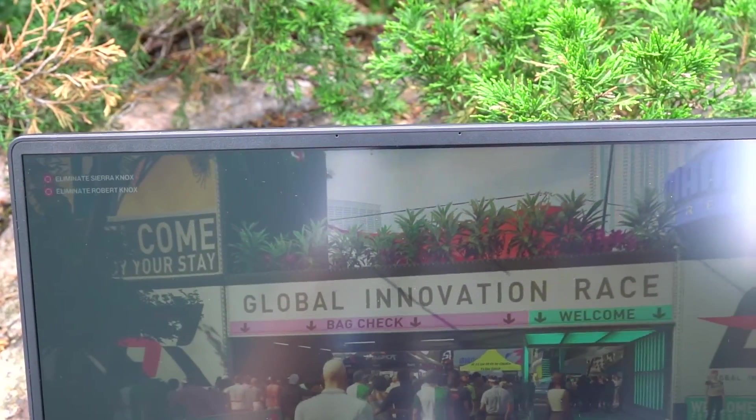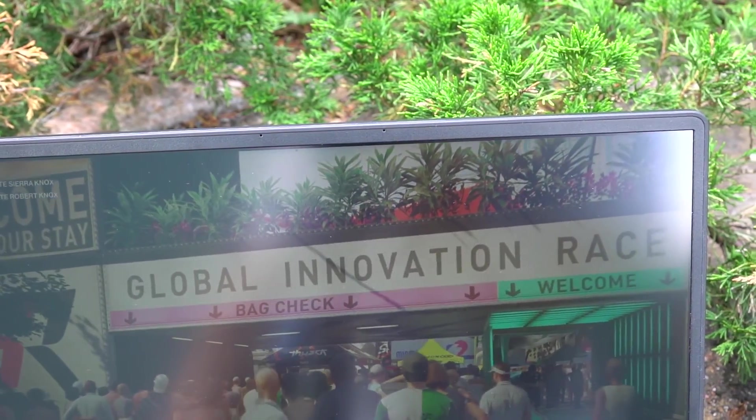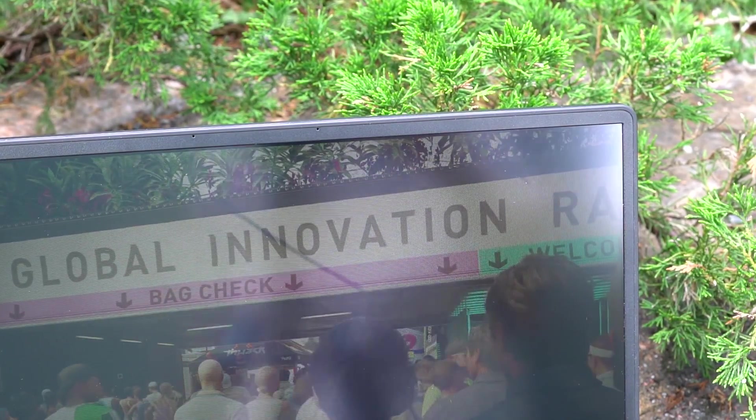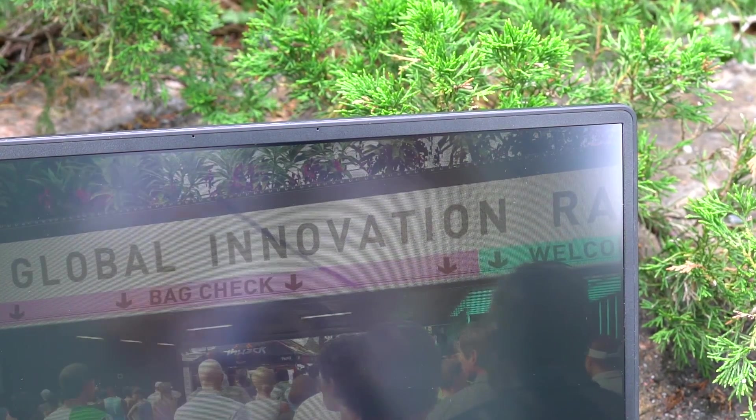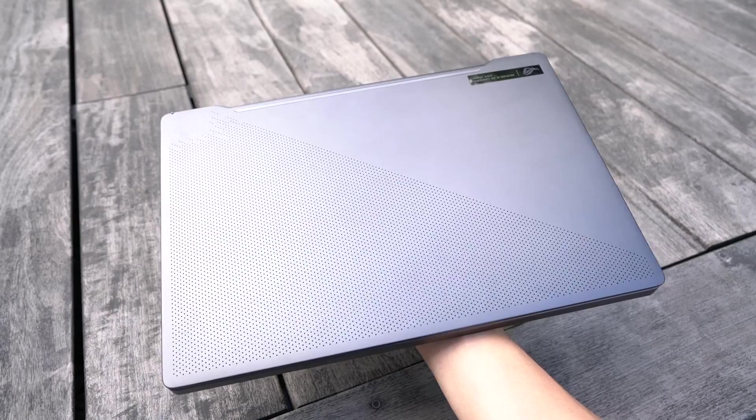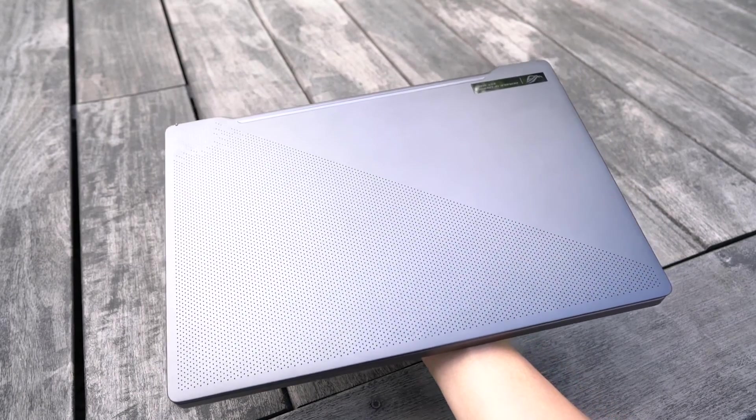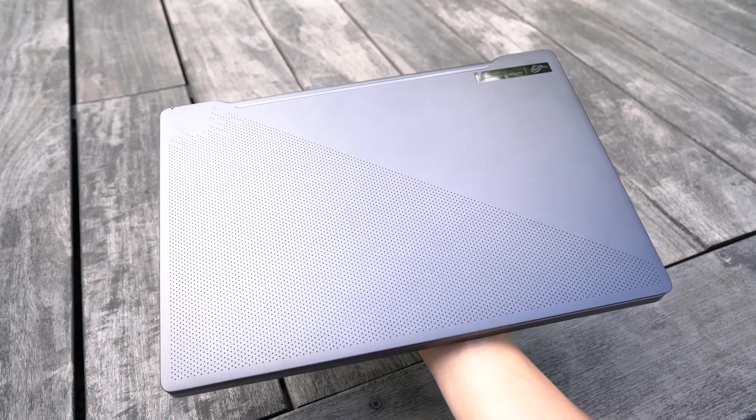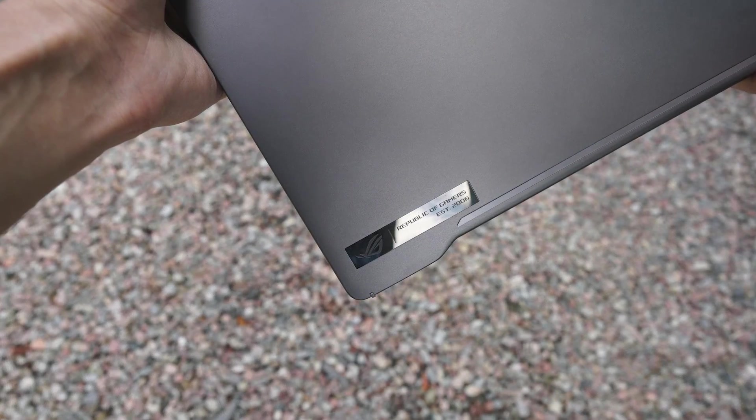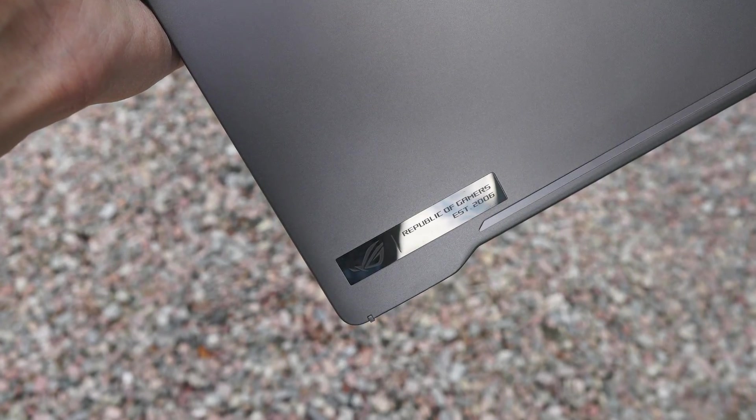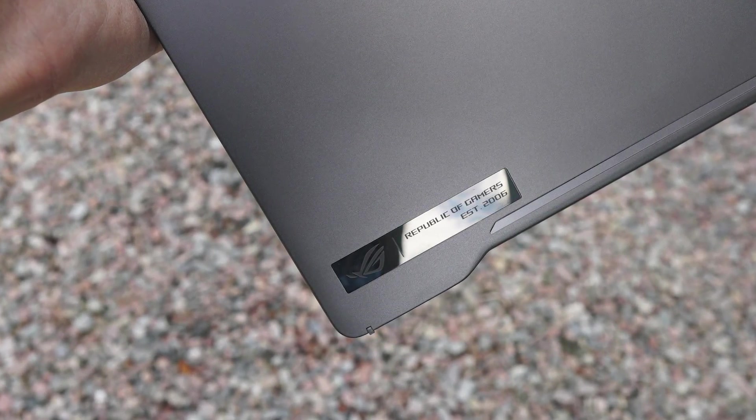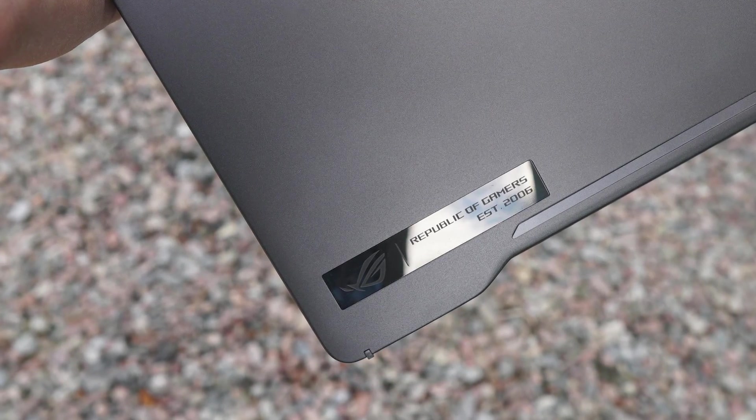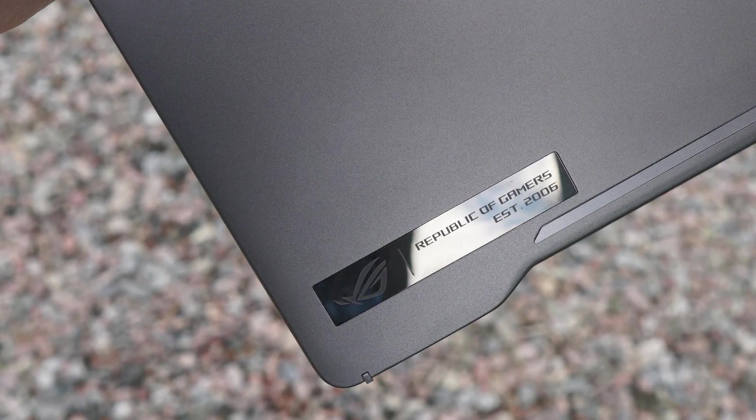While the G14 might not be the first hand choice by any hardcore gamer, you will find the overall package irresistible if you want to leave that large 15 or 17 inch brick at home while traveling. With higher graphics options available, RTX gaming is finally a reality on compact and portable machines like the G14.